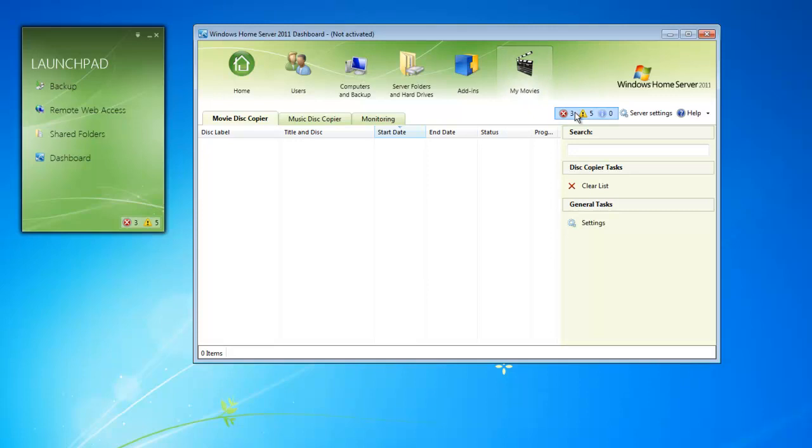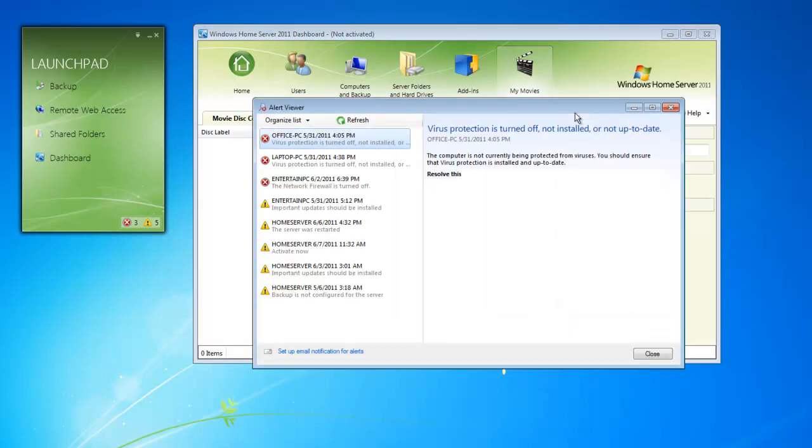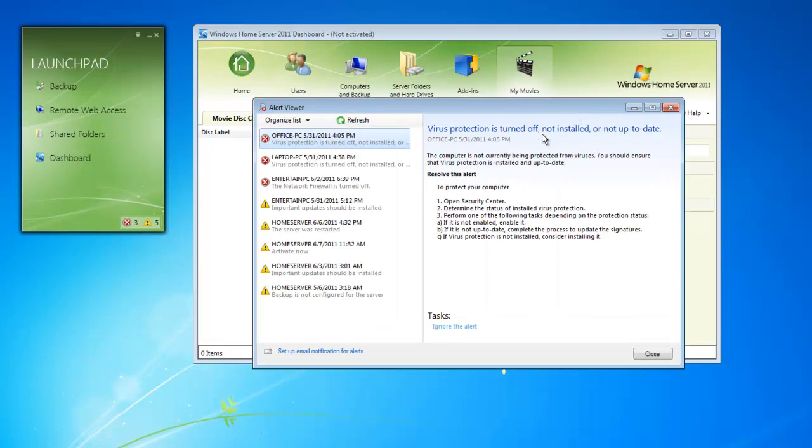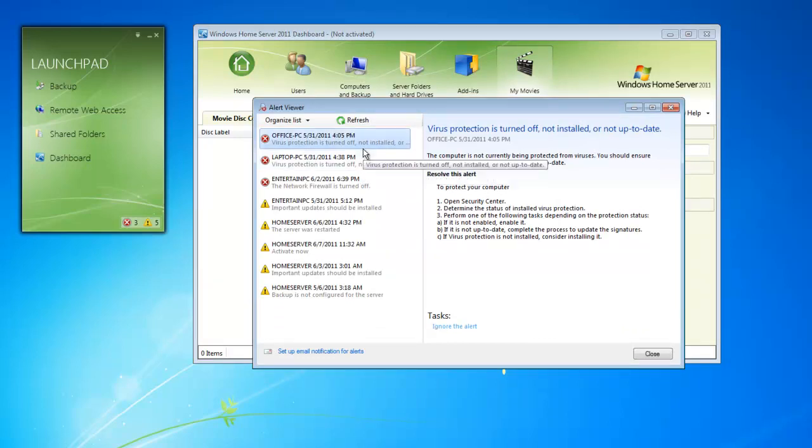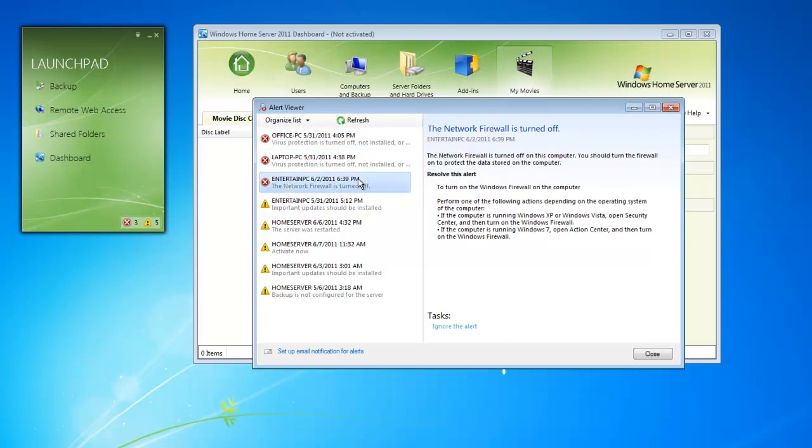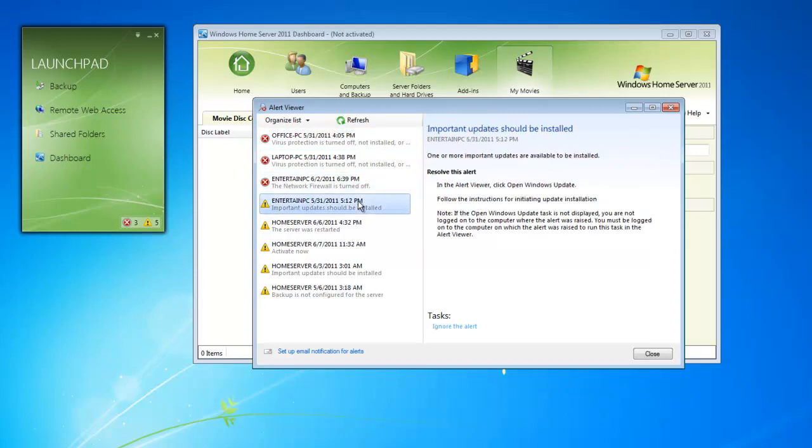The dashboard provides a quick reference of how our network health is doing. Our network health right now is not doing very well. As you can see, a couple of machines do not have virus scanners enabled. Their firewalls are turned off. A few updates need to be installed. Our home server is even having problems.